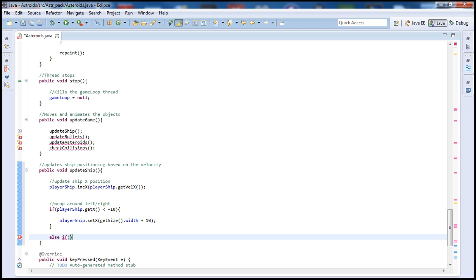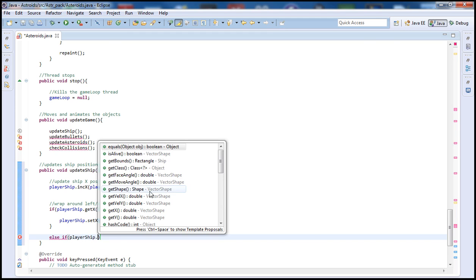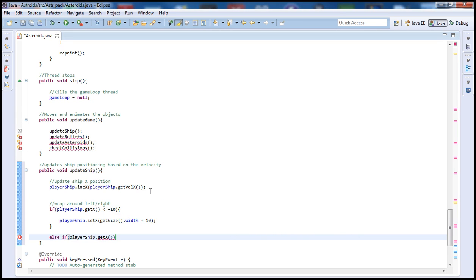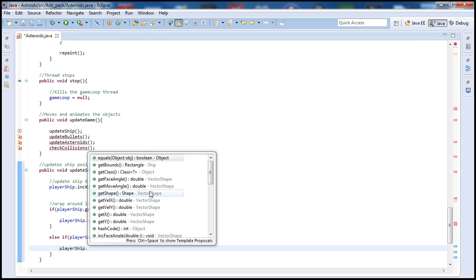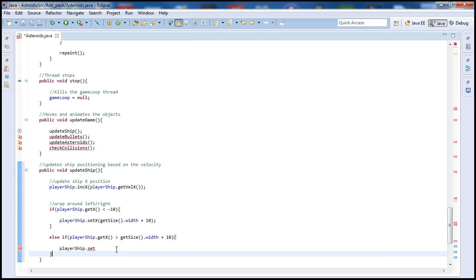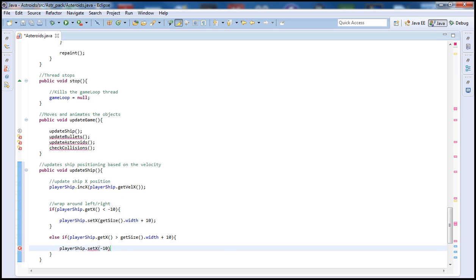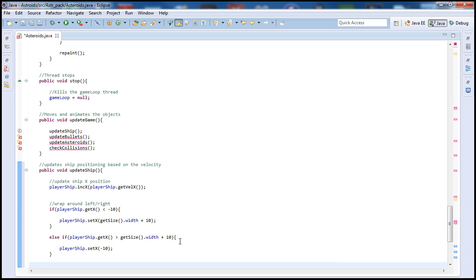Now let's have an else-if. We call playerShip.getX again and check if it's greater than getSize().width plus 10. Inside that block, playerShip.setX to minus 10. So it's doing the exact same thing just for the other side — if the ship's x position exceeds the screen size it returns to the other side so we can keep playing.